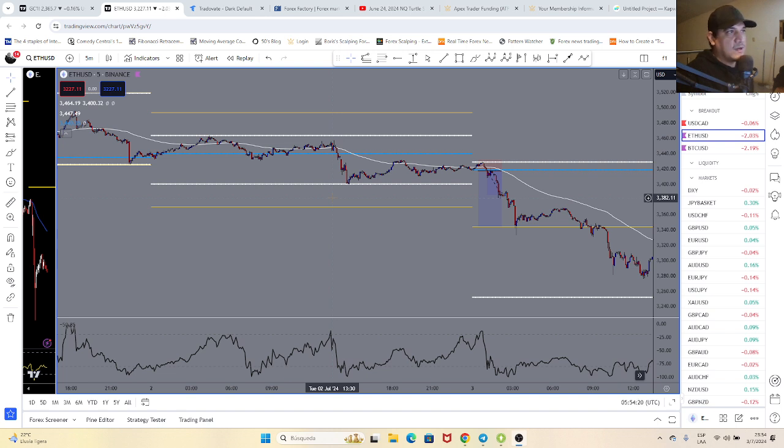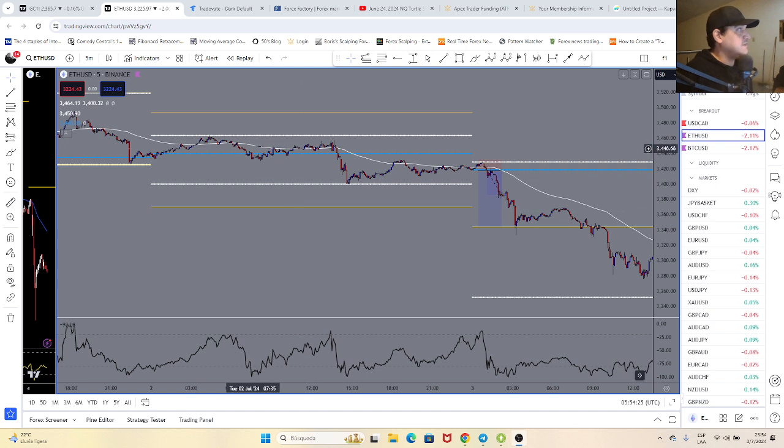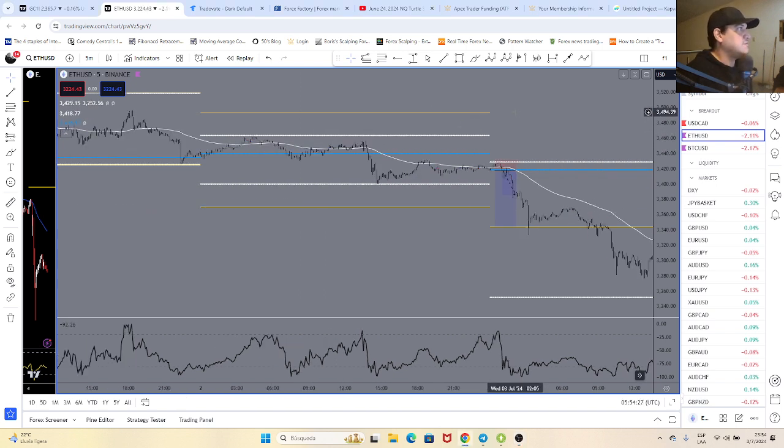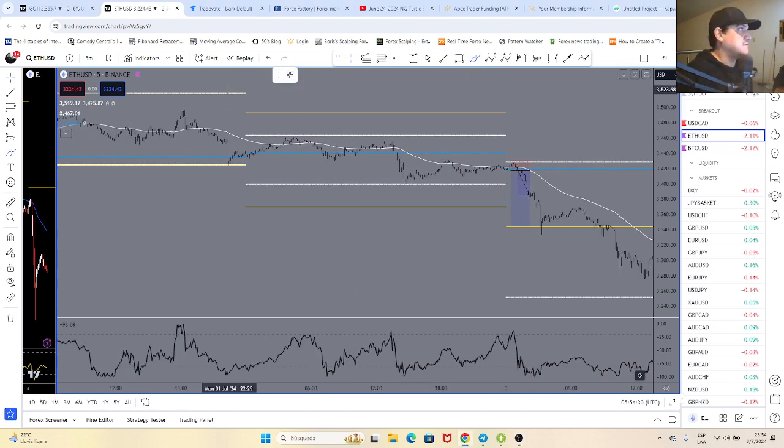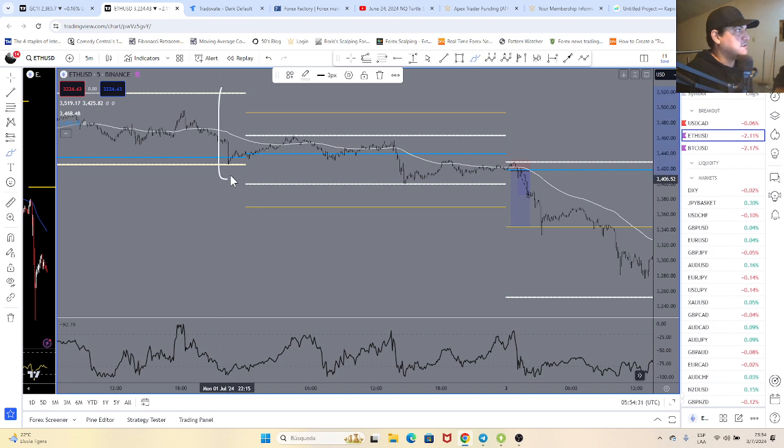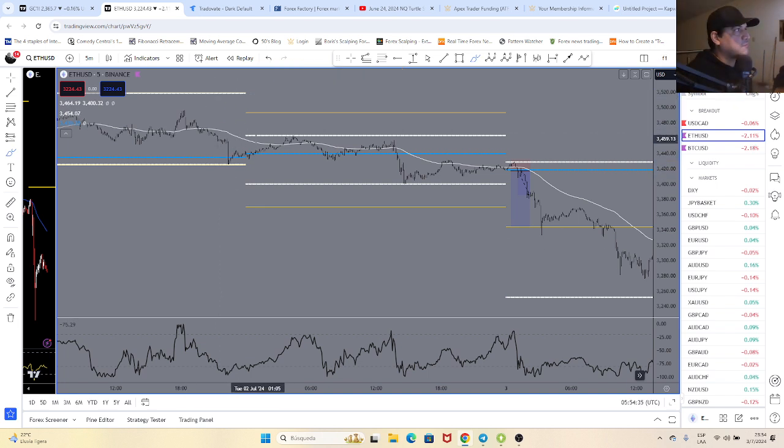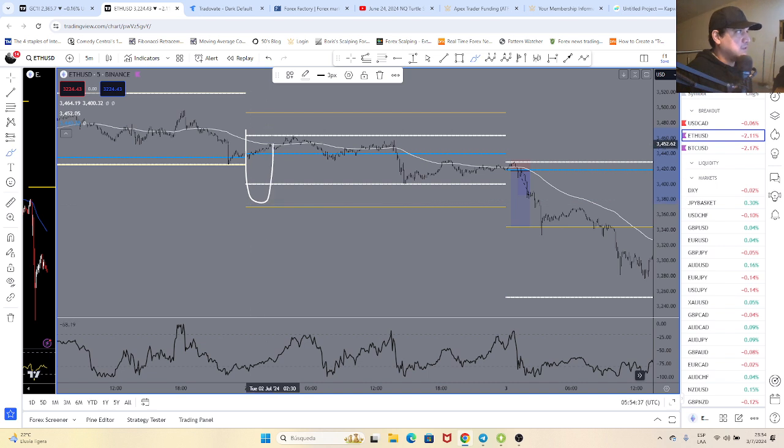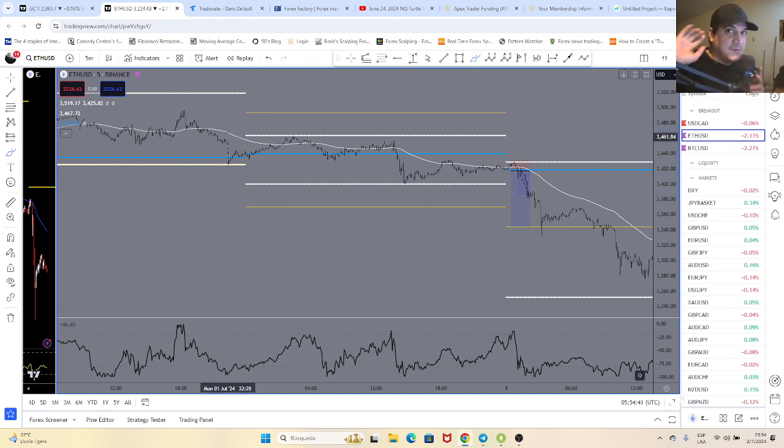Now this is Ethereum, and as you can see the F1 strategy gives us these ranges. This is all given by the F1 strategy. The lower the ranges, the shorter positions we are going to look at.